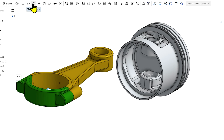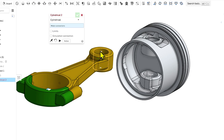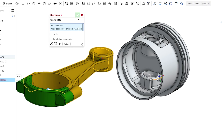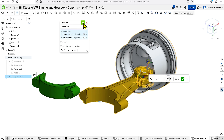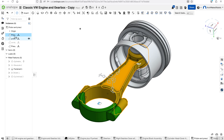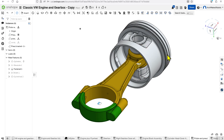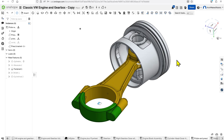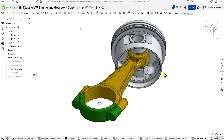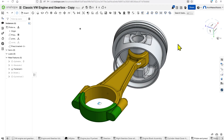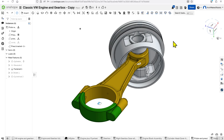We can finish constraining this assembly by using the Cylindrical constraint. I'll come over here to Cylindrical, select this cylinder and then the inside cylinder here, and that will connect them. If I fix the connecting rod — right-click Fix — now you can see that the piston rotates as necessary. It's right in the middle because of the Width constraint.